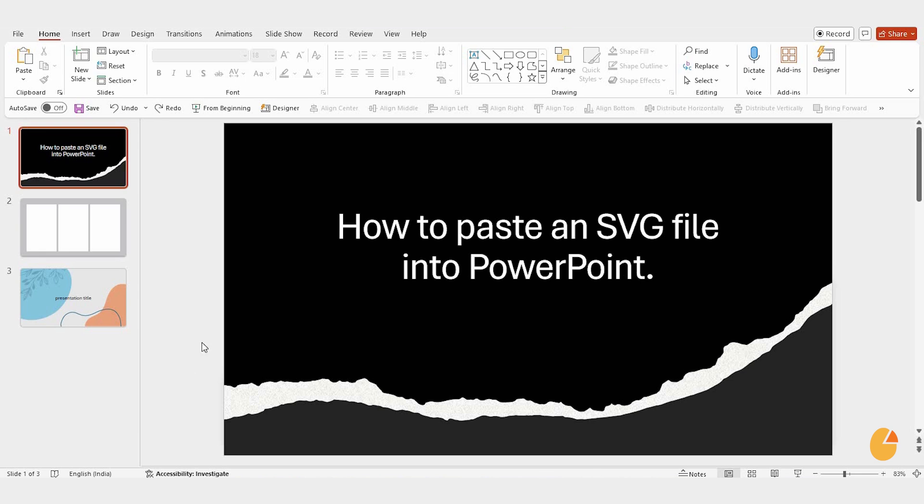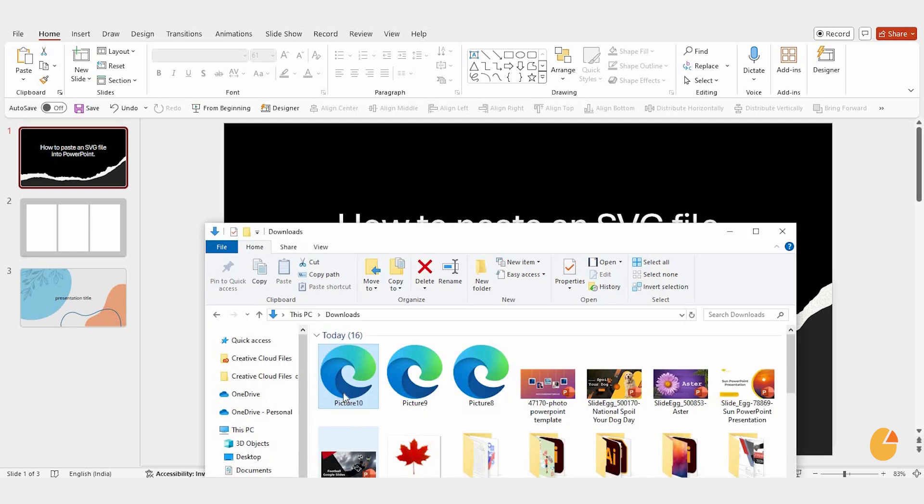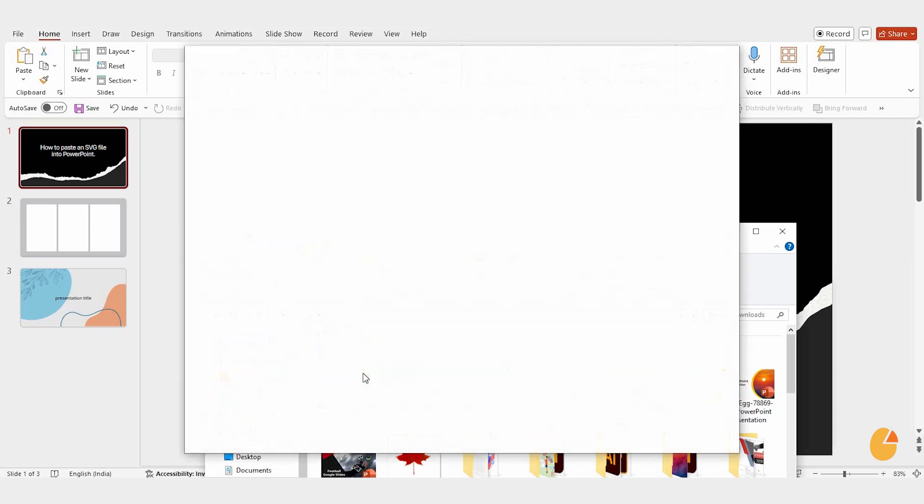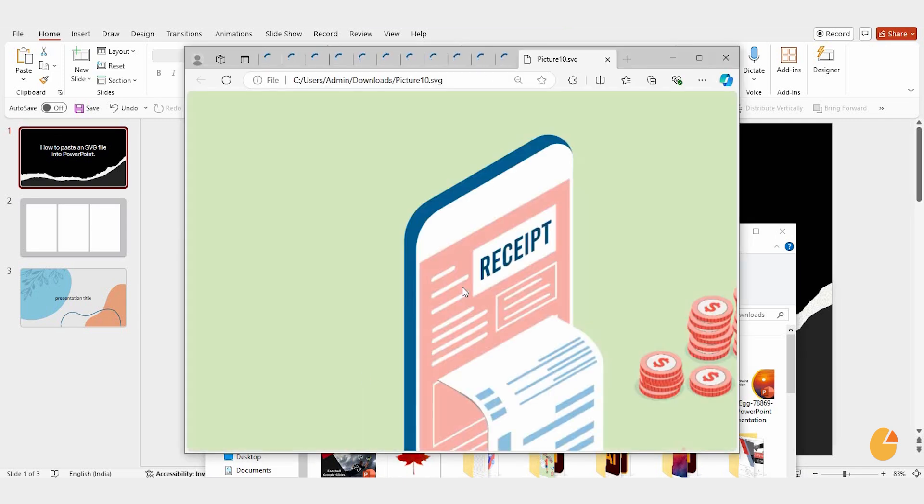First, open up your PowerPoint presentation and then locate the SVG file you want to insert. Just double click on it and it will automatically open.